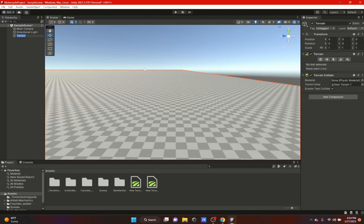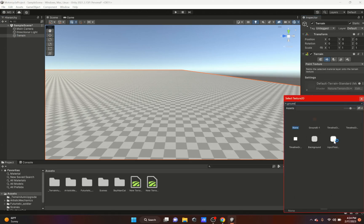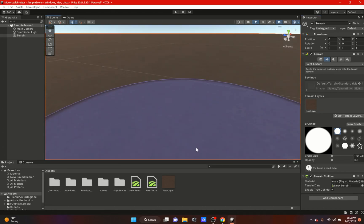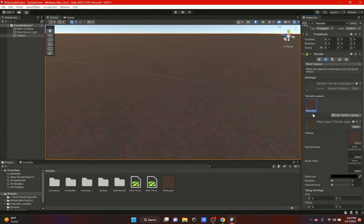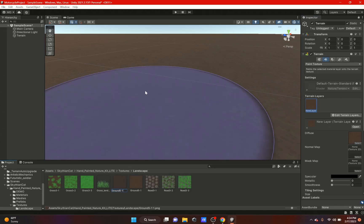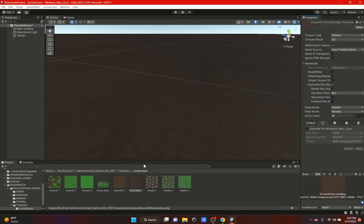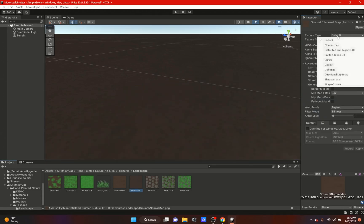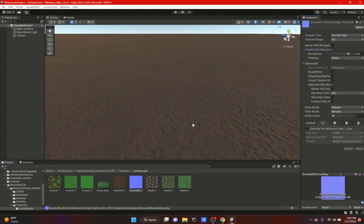First, we're going to add a terrain: 3D Object > Terrain. Then go to the Paint Texture tab, click Edit Terrain Layers, and Create Layer — I'll use the ground texture I imported. Now I'm going to add a normal map to it. Click on the actual texture, duplicate it, rename it to something like 'normal map', drag it in, set the texture type to Normal Map, enable Create From Grayscale, and hit Apply. As you can see, it completely changed.